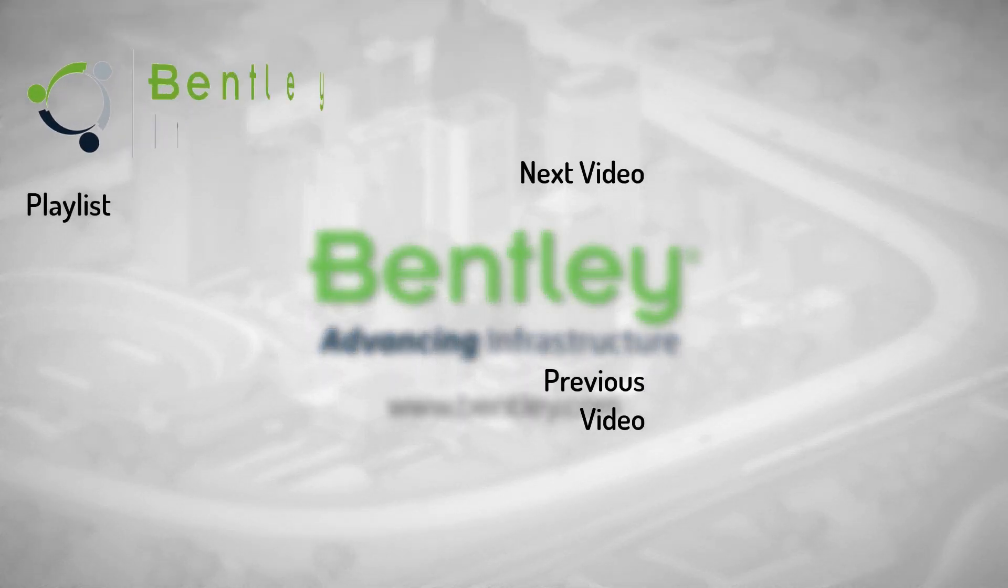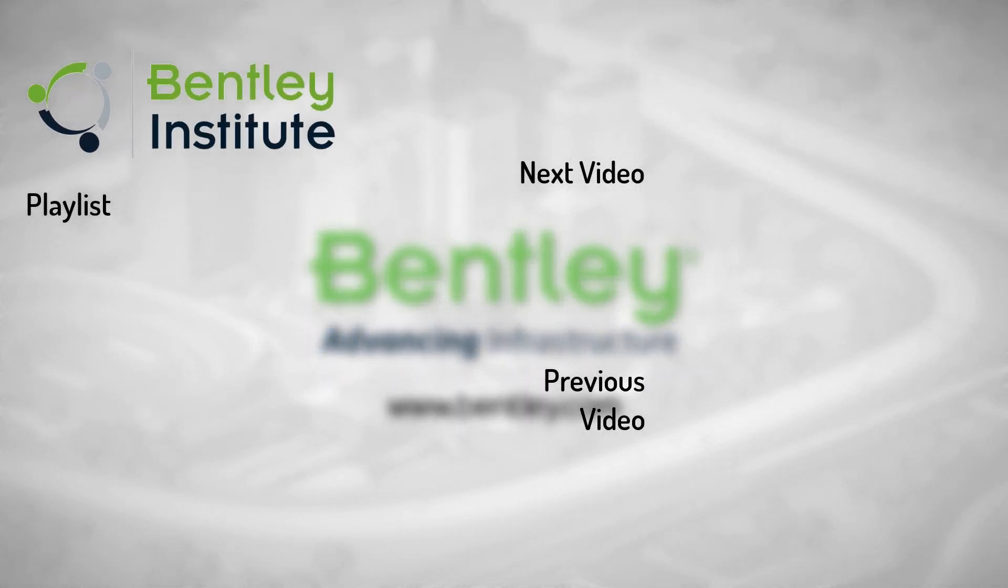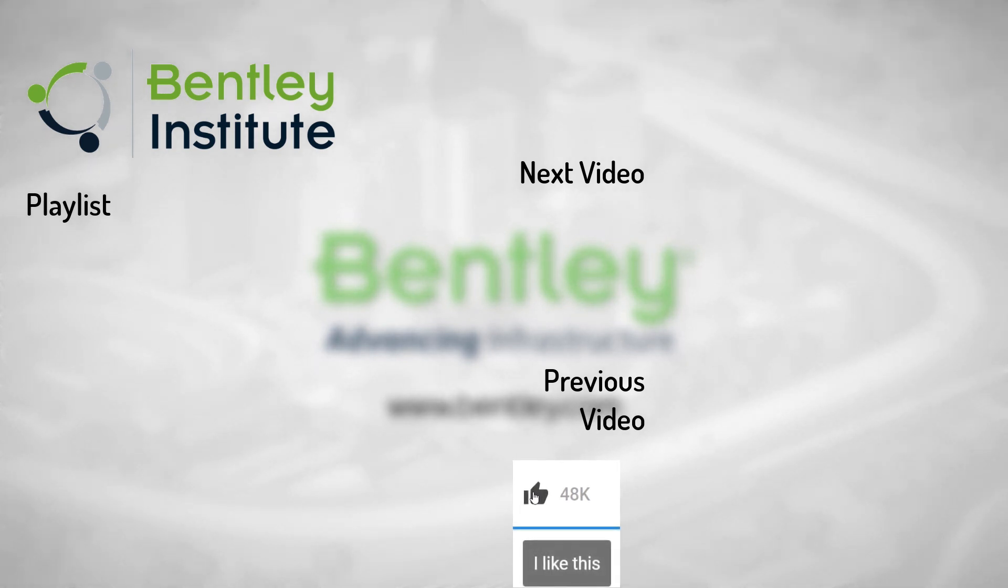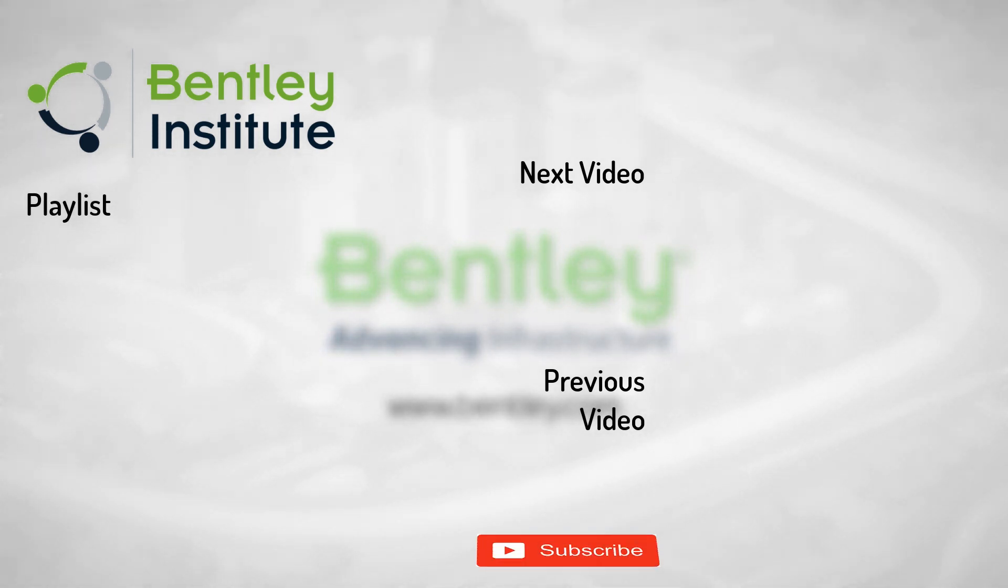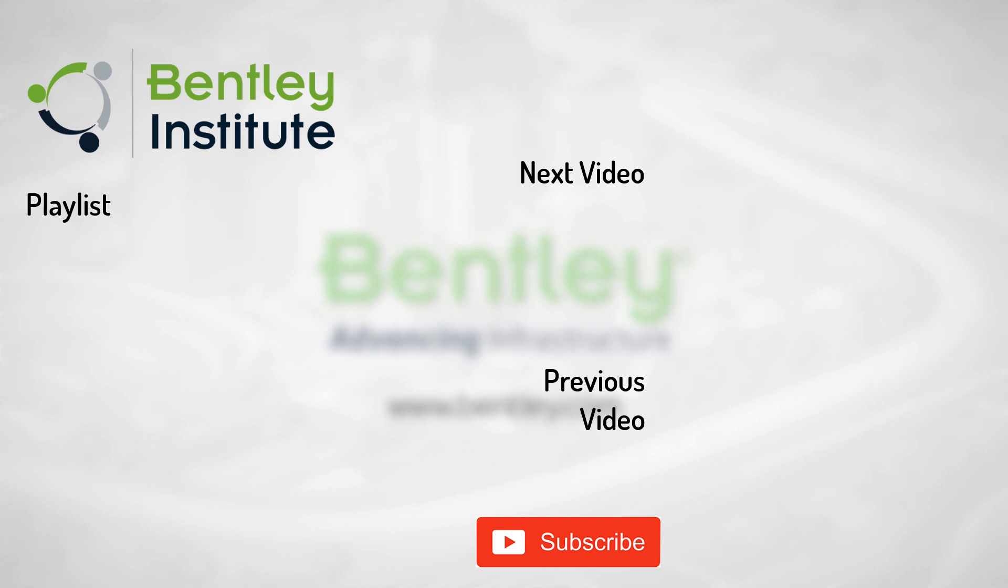If you found this video helpful, please give it a like. If you want to see more such series, consider subscribing to our channel. Thank you and see you next time.